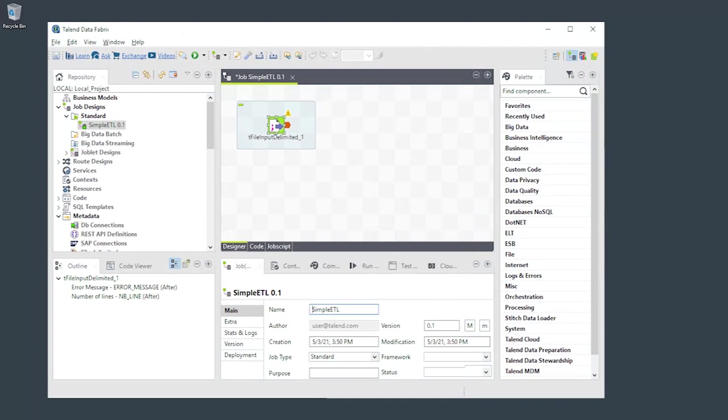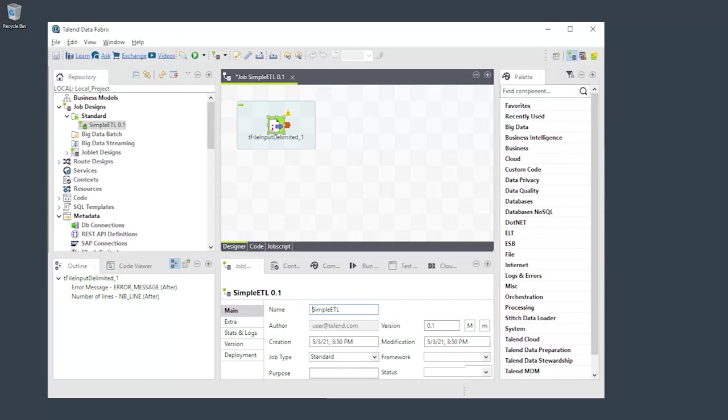Here's the default integration perspective, with a simple but incomplete data integration job started. This perspective is laid out as follows.